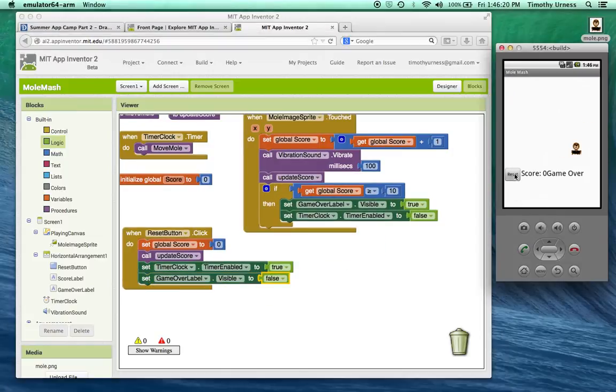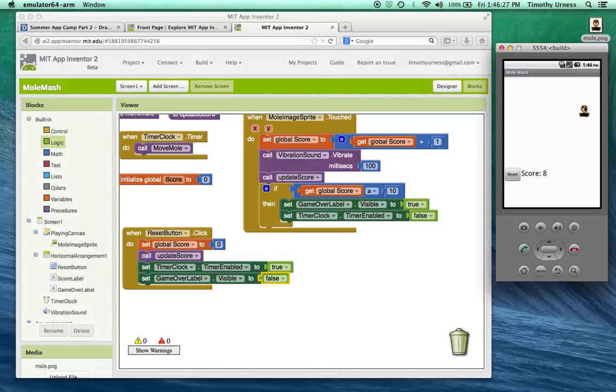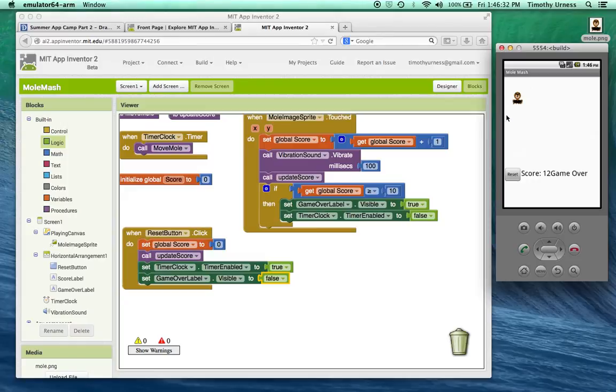So now when I press reset, game over goes away. I can play the game. And when it gets more than 10, game over again appears and the mole stops.